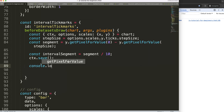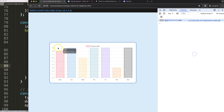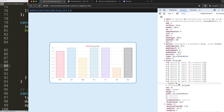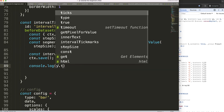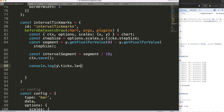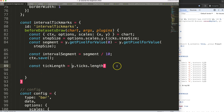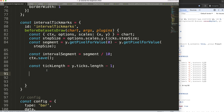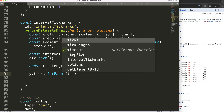I'll console log the y ticks to see how many we have. Clicking through the y object we can see ticks with a length of 10. I'll set constant tick length equal to y dot ticks dot length minus one, to account for zero-to-nine indexing. Then I'll set up a forEach loop on y dot ticks with each tick and its index.